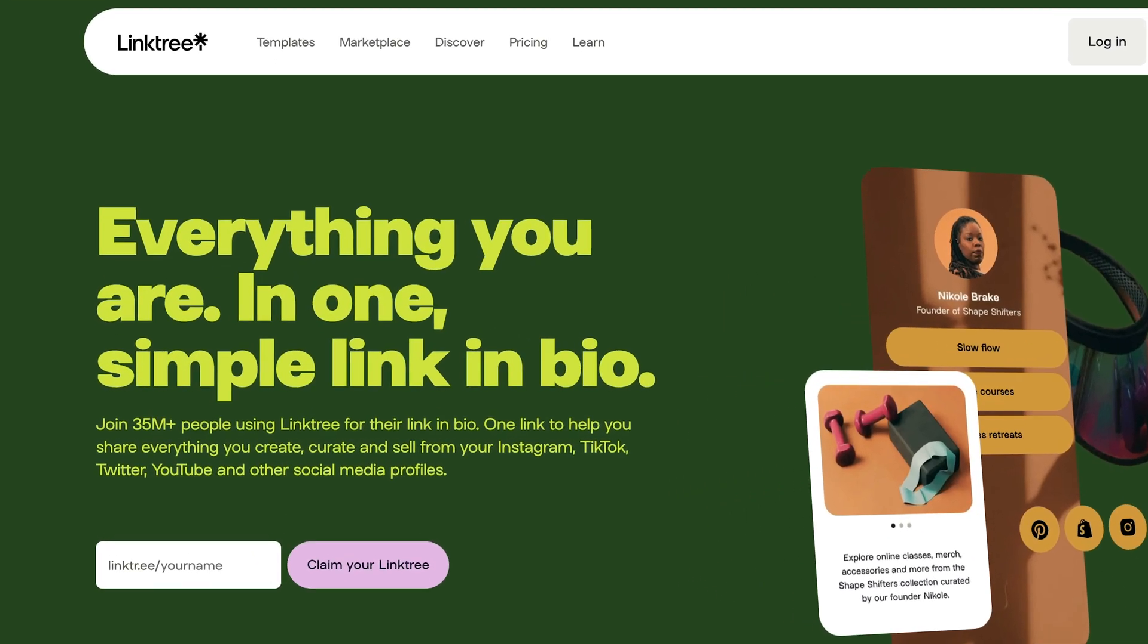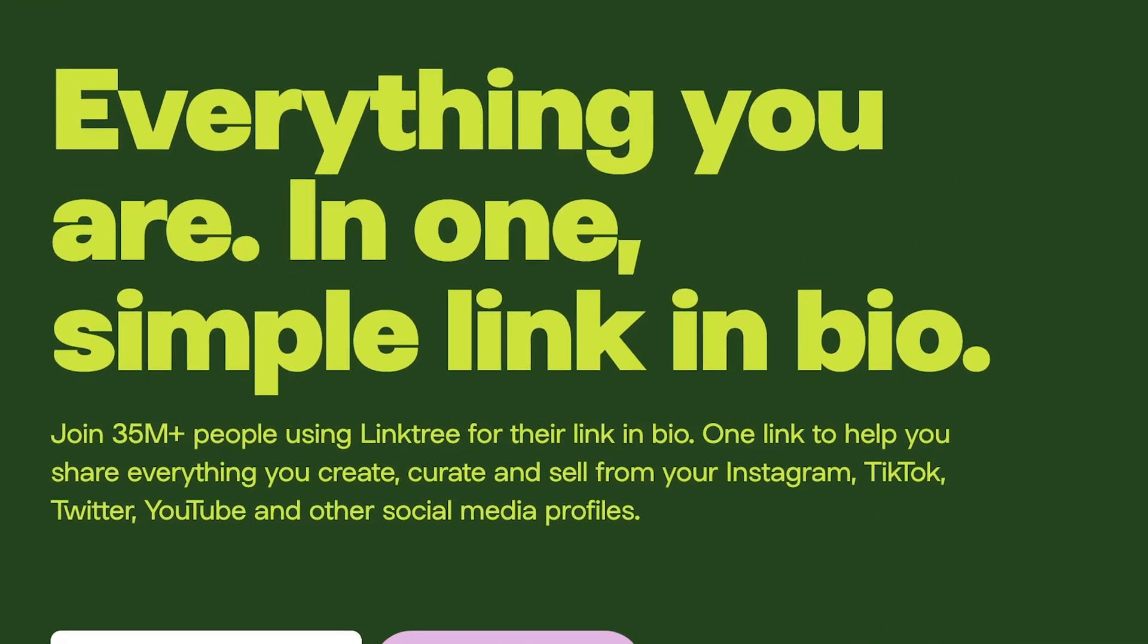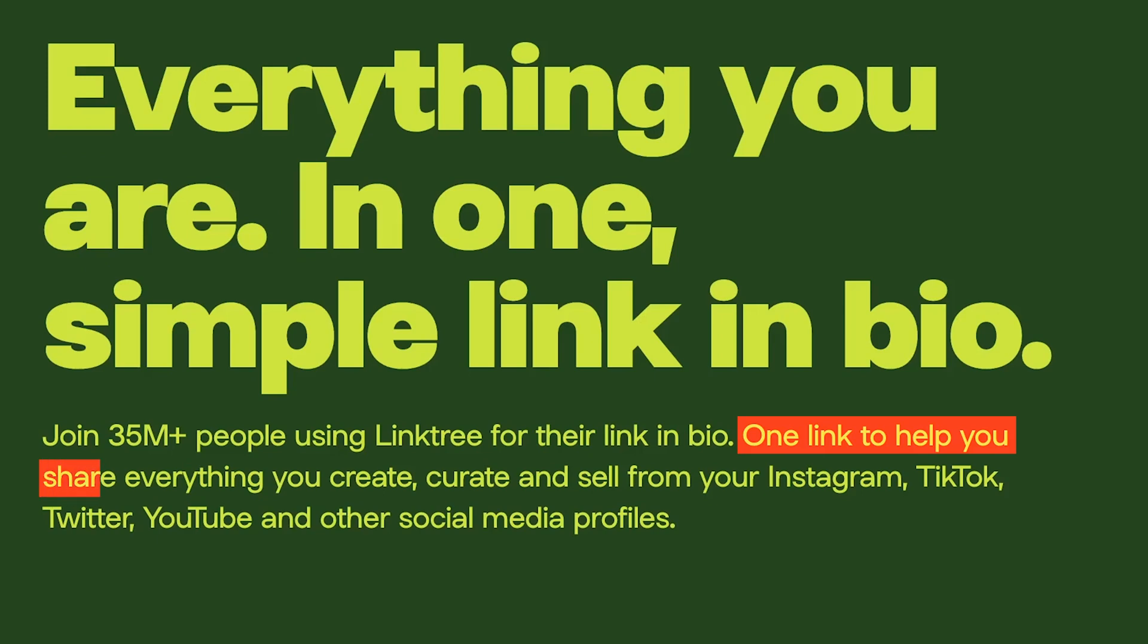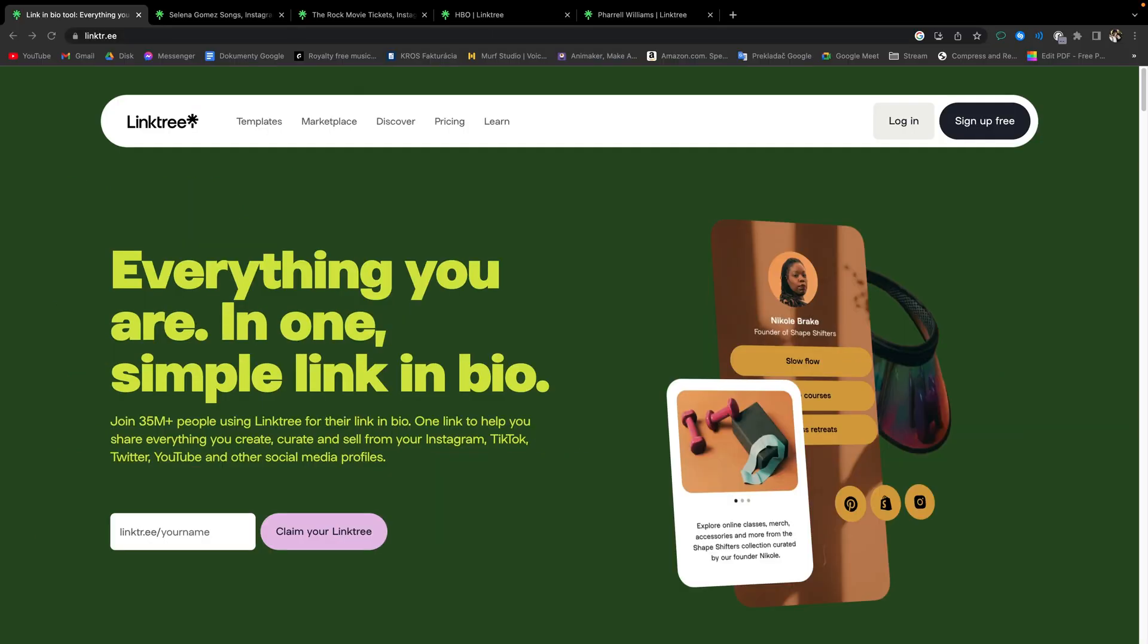Or as Linktree themselves put it on their website, one link to help you share everything you create, curate and sell from your Instagram, TikTok, Twitter, YouTube and other social media profiles. And now let's go over to show you how to use Linktree.